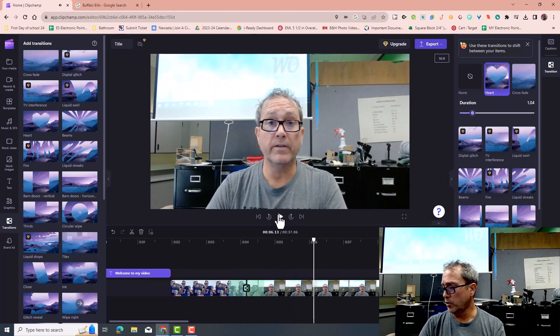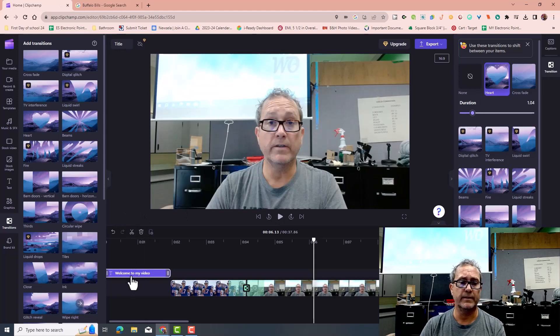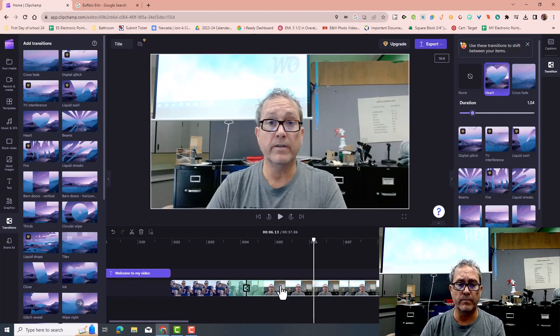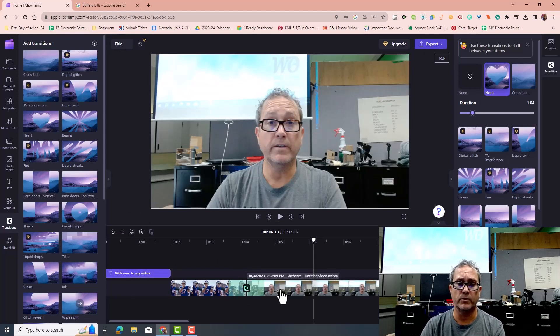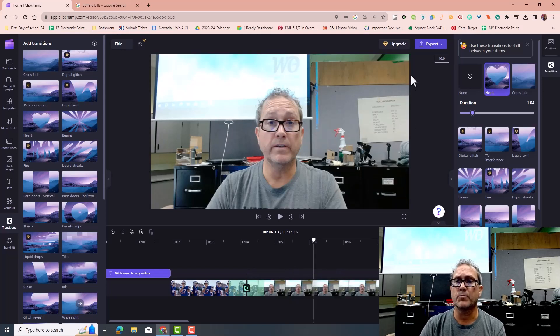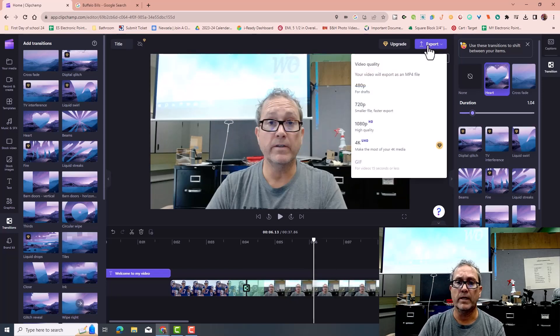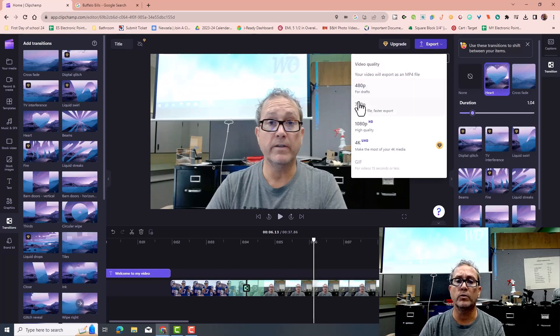So the last thing that I have, because I did text, I did transition, and I did an image, and I showed you how to bring in your video, will be the exporting part. So when you go to export it, you hit export, and I want you to only stay with either 480 or 720.